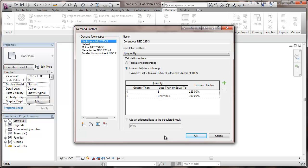In a future, another video, we'll get into how these demand factors get applied by load classifications.